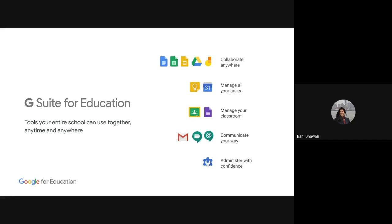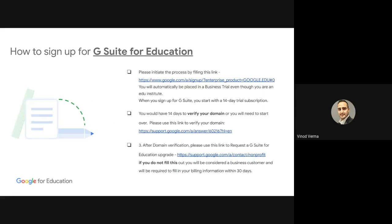So with that, I'm just going to hand over to my colleagues for G Suite for Education Deep Dive. All right. So thank you. So I'll just share the next slide. I have also shared these points and these steps where you can actually go online and sign up for G Suite for Education.